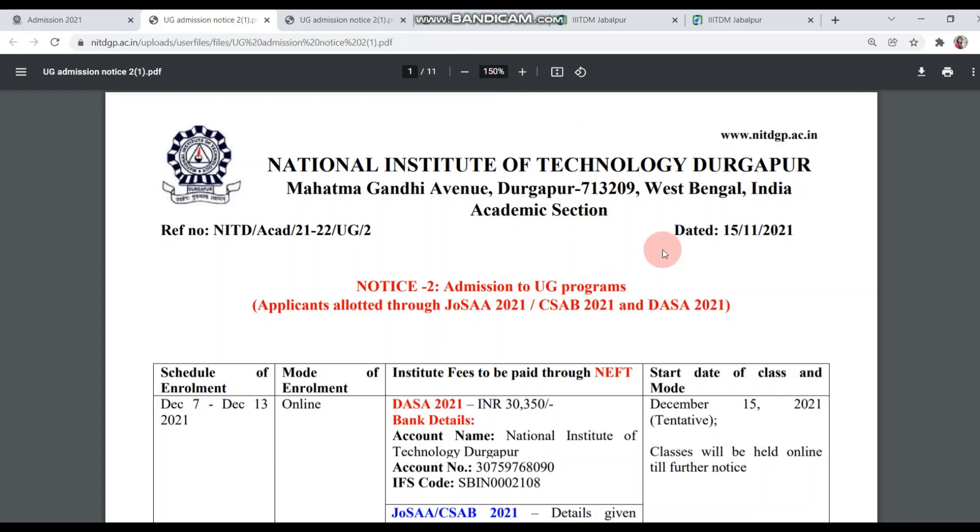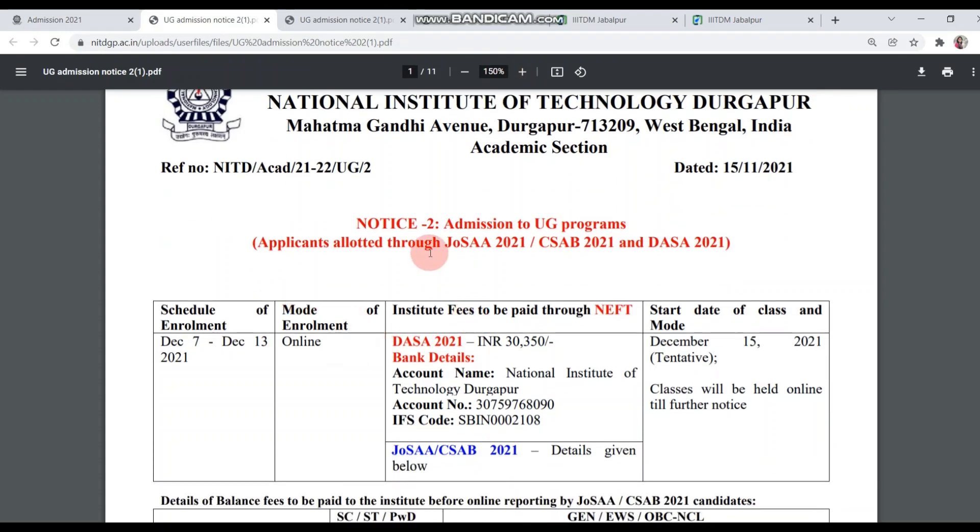Here is the notice of admission to UG Program. You can see applicants allotted through JOSA 2021, CSAB 2021 and DASA 2021. DASA means NRI students.